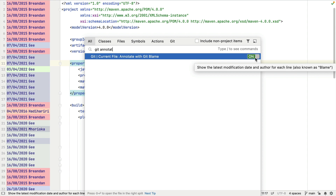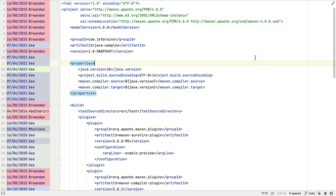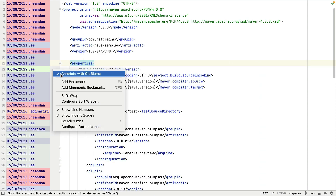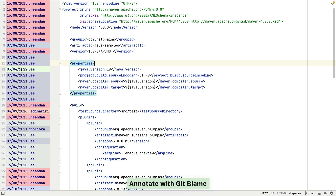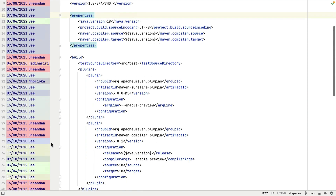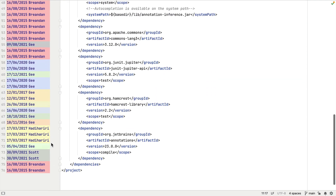Another way to enable it is to right-click in the gutter area and select 'Annotate with Git Blame'. We can hover our cursor over any of these names to see more information.